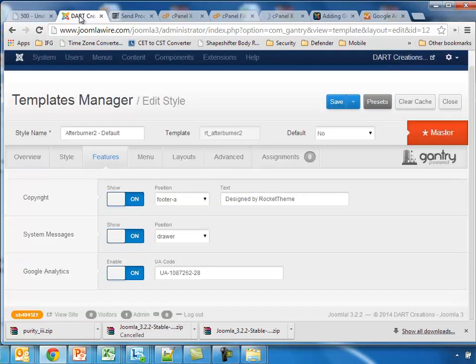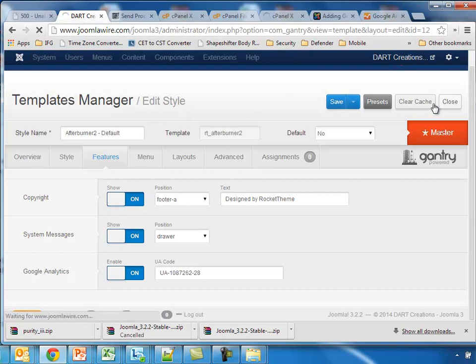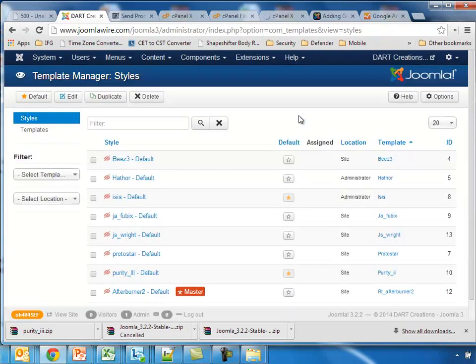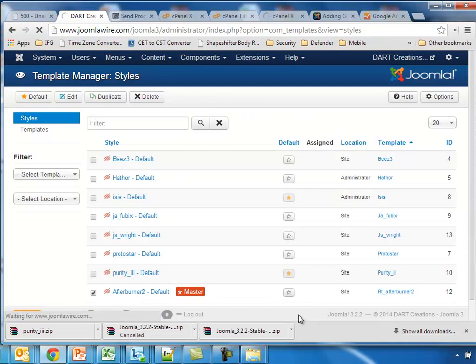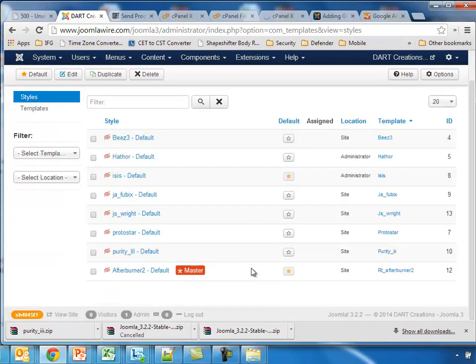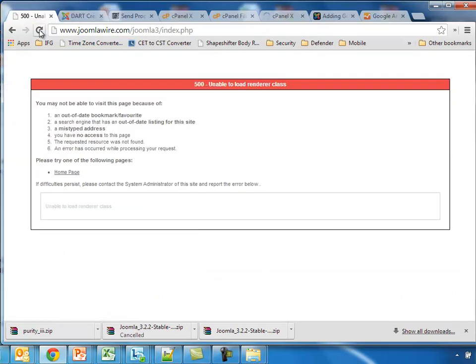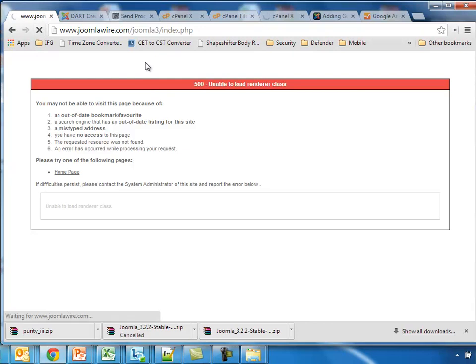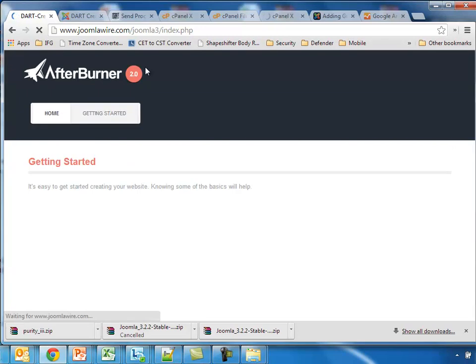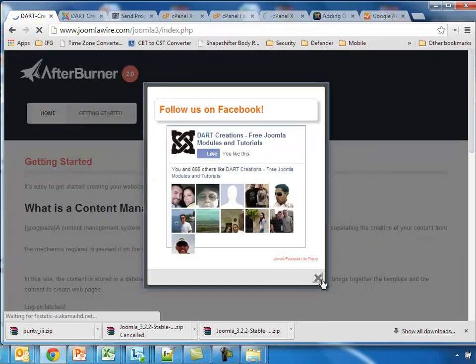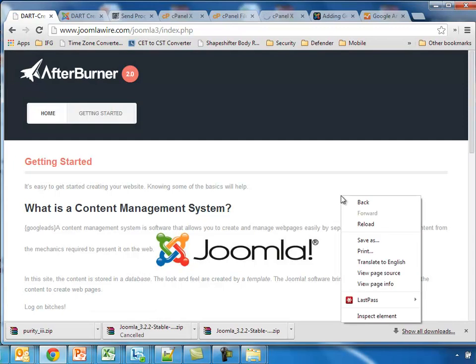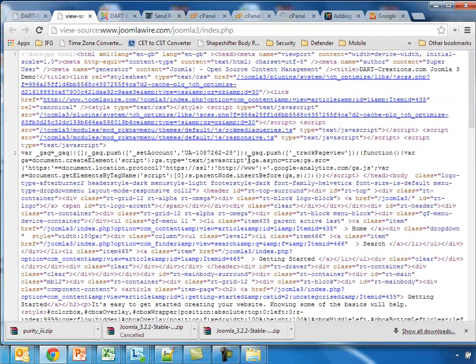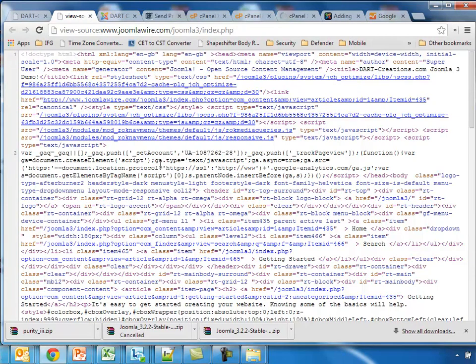Now we need to put the template as default, so we'll click that here. And now it's the default and now we see the new template. And view source, we are able to immediately find the Google Analytics code here. So that's fairly simple.